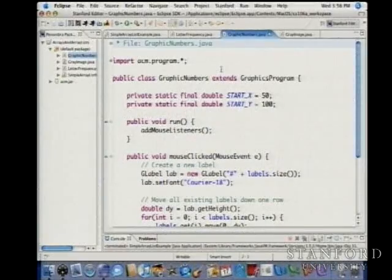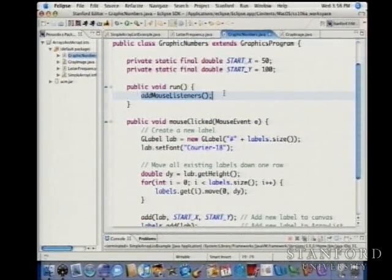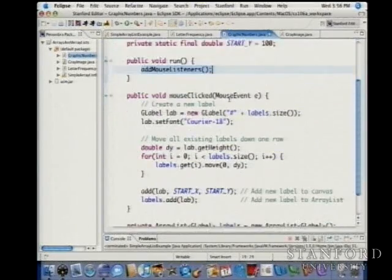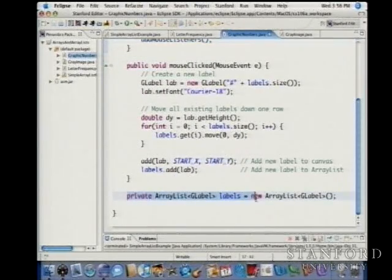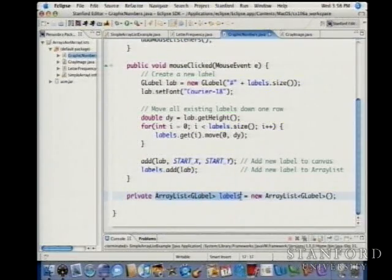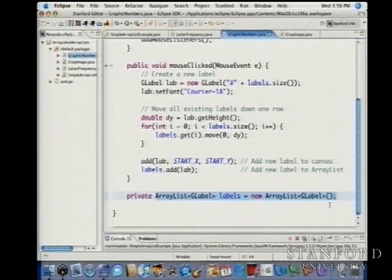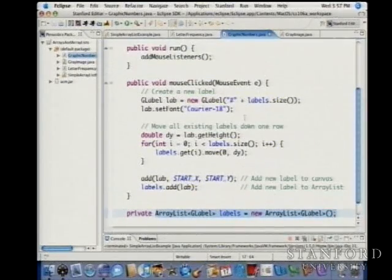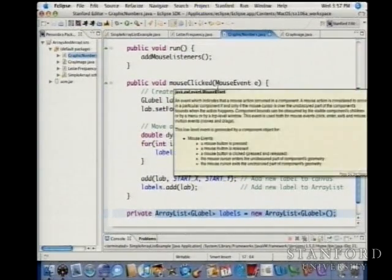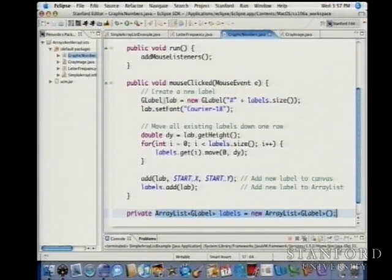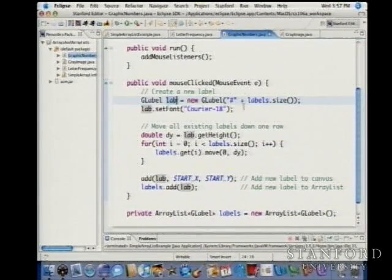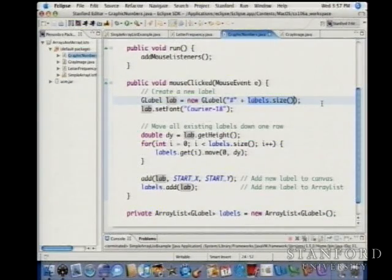In graphic numbers, the instance variable is a private ArrayList called 'labels' that holds GLabels. When the program starts, I get an empty ArrayList of GLabels. Every time the user clicks the mouse, I create a new GLabel called 'lab' with text '#' followed by however many labels are currently in my list — so first it's '#0', then '#1', '#2', etc. I set the font to Courier 18.